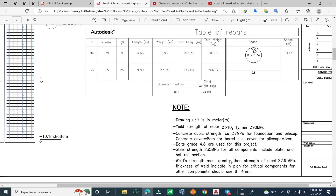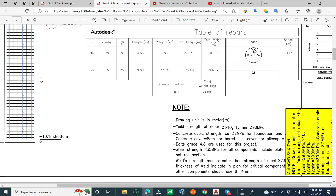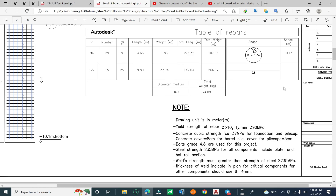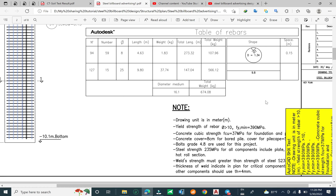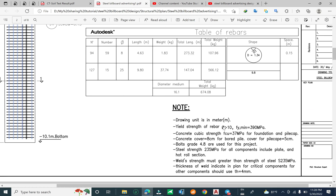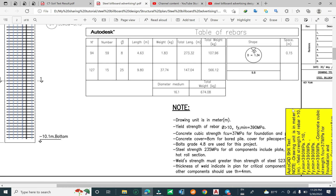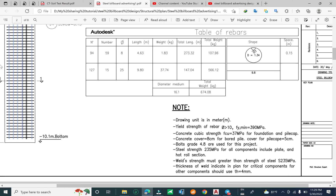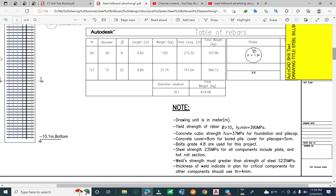In the general note of the drawing, you need to draw in metric units. The yield strength of the rebar is 390 megapascal.